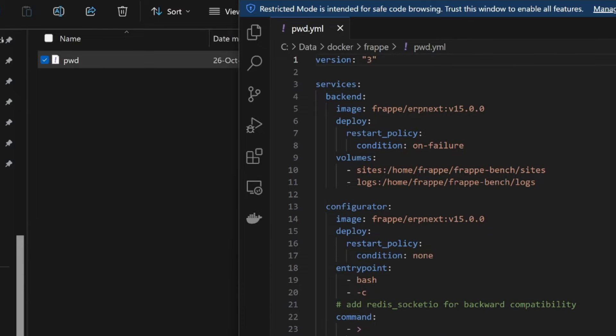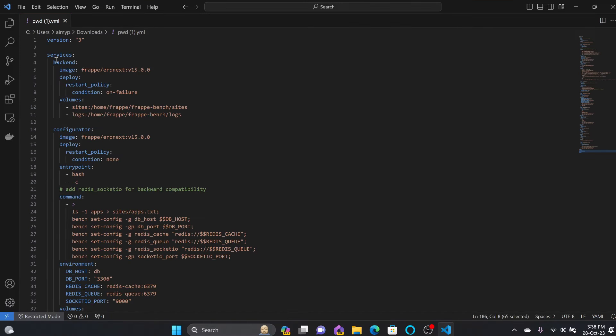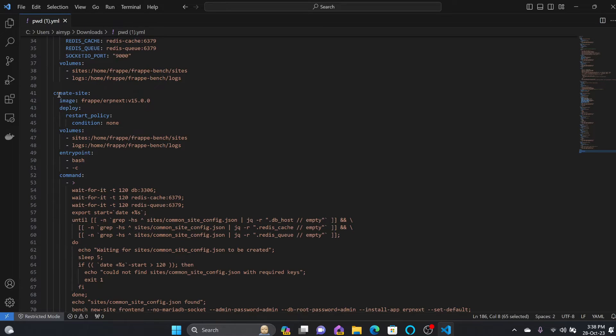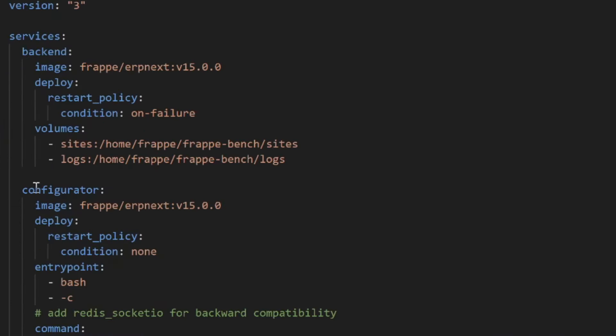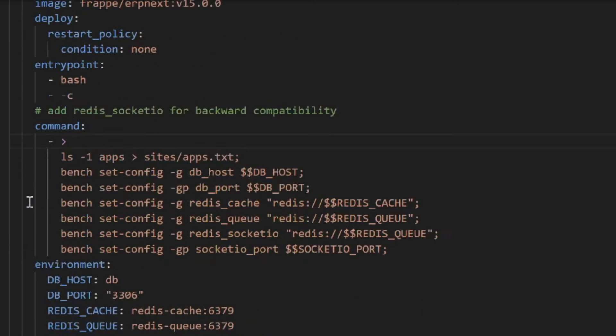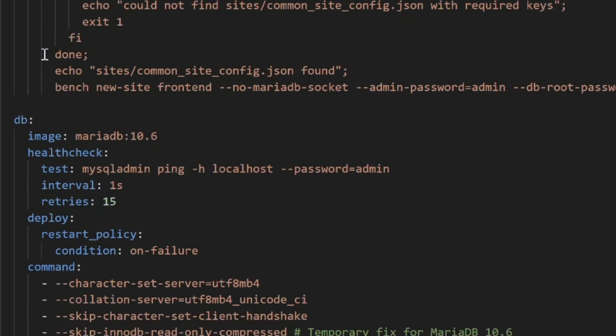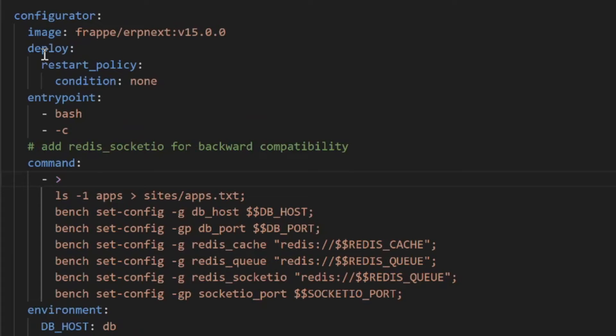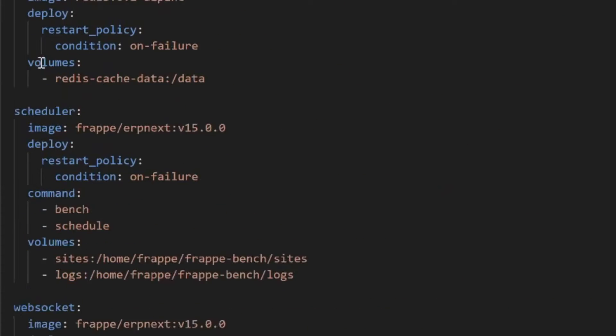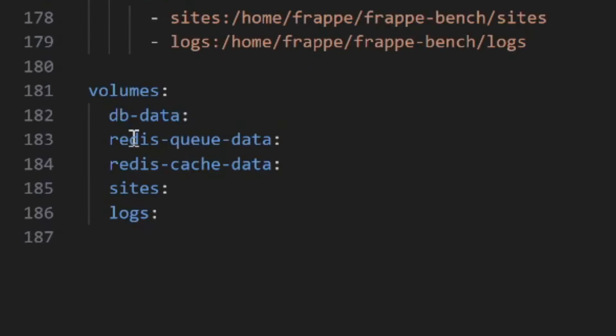These will be running in various containers - backend is a container, configurator is a container. All these containers will be using various volumes. There are a total of five volumes which will be created. For the database, which is MariaDB, it will be using db-data, then redis-queue-data.